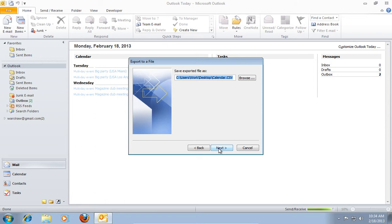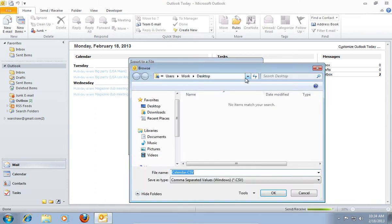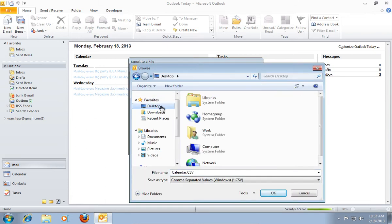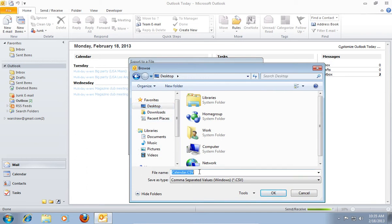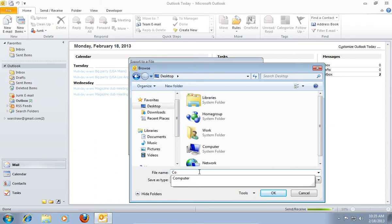In the open window, click on Browse, and in the pop-up window, select Desktop. After that, go down, and in the file name bar, type Contacts. Then press OK.